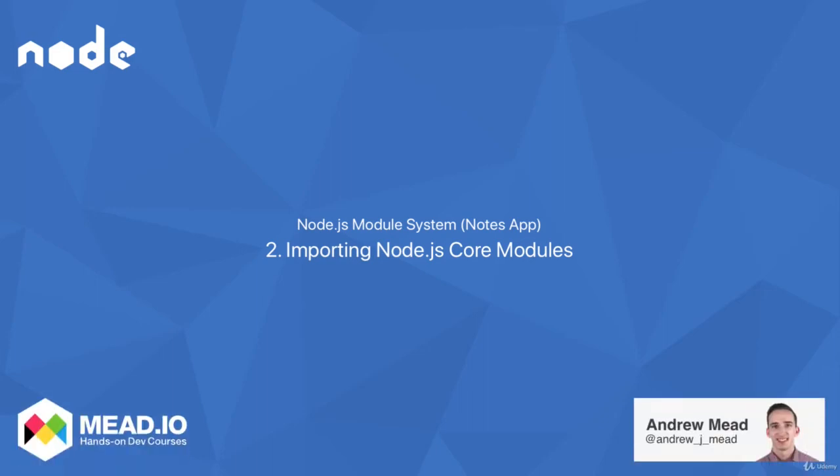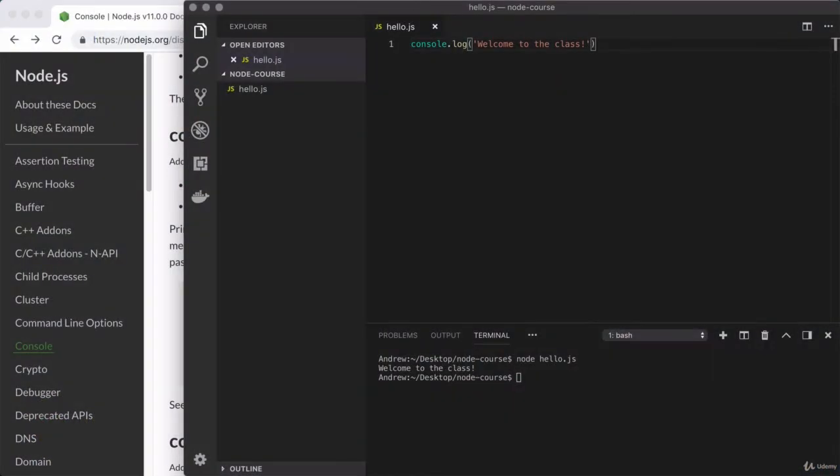Welcome to your very first programming video for the class! From here on out, we're going to be spending our time writing code and building Node applications in Visual Studio Code.